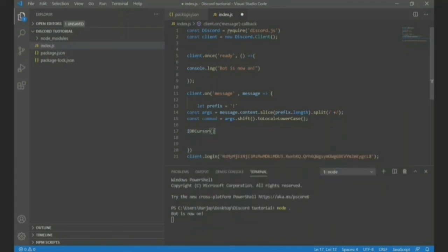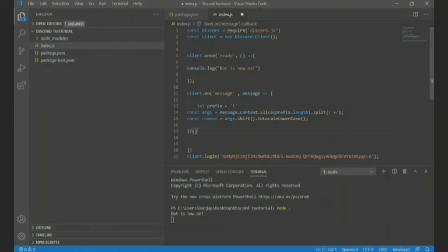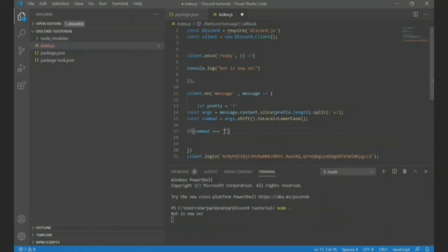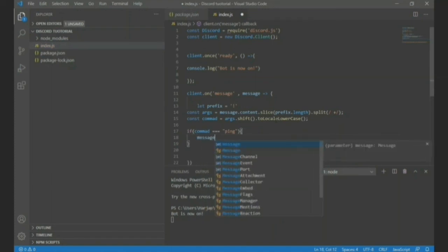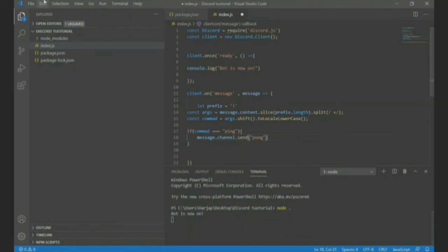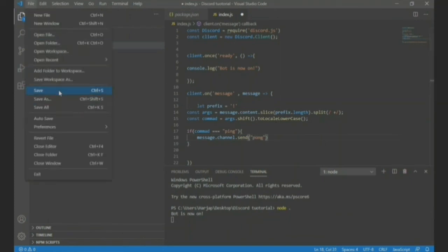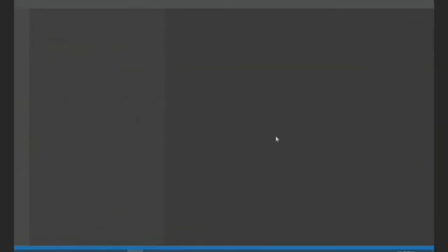Well, if okay, now how this will work is we will do if command, then three is equal to sign, then this, and then we will write ping or anything, then curly brackets, then we go to message.channel.send and let us just say pong, pong. Wow, okay, so save it, close it, open it again as it already said.